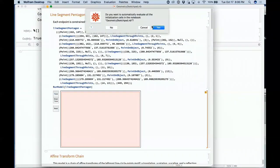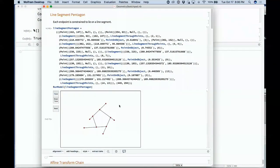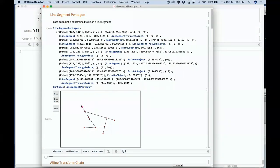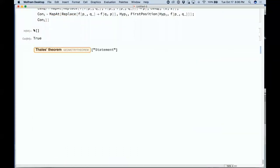Another area we've been interested in is elementary mathematics as geometry — a sketchpad-type thing that will probably show up as a more built-in feature of the language. Of more interest right now is being able to represent simple geometrical theorems.